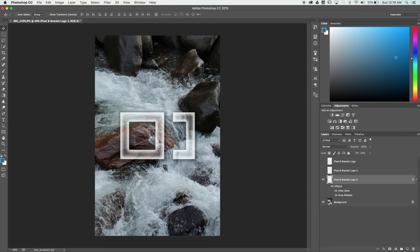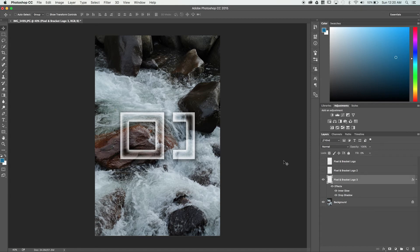This is the major difference between opacity and fill. The opacity value controls the transparency of everything on a layer, including layer styles. The fill value only affects the actual contents of the layer, in this case our logo.